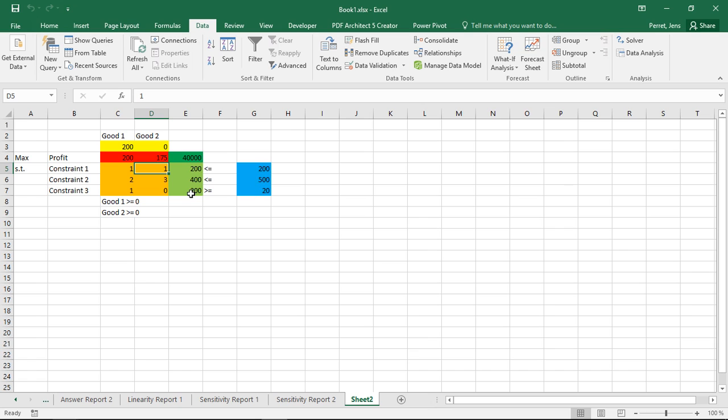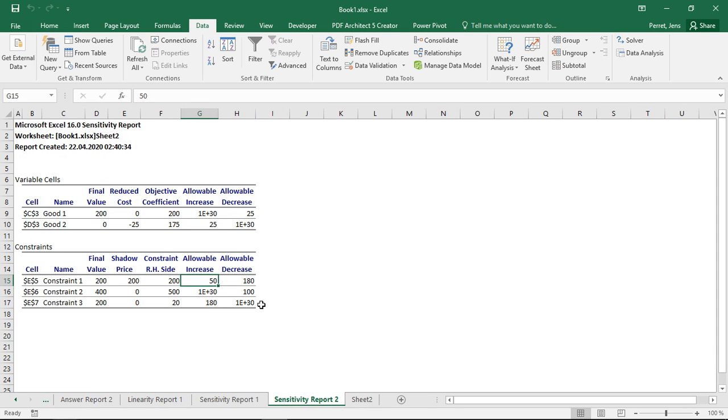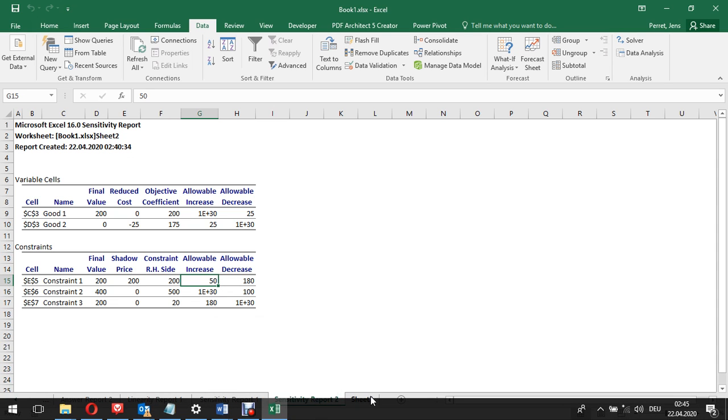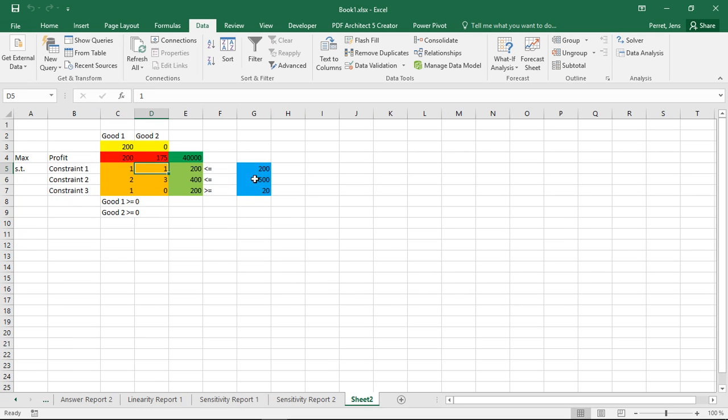Here in this case, well, I already are 180 above what I have to produce. So here, the third one, I have an allowable increase of 180. Only then am I actually breaking even. If I increase this by more than 180, then this is no longer fulfilled, then the solution will change. Similarly, for the first one, here I have 50 and 180, but this looks different. Here I'm actually at equality.